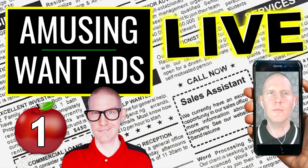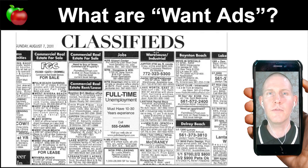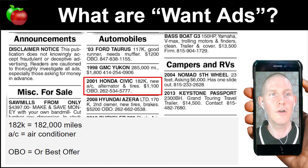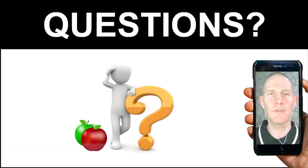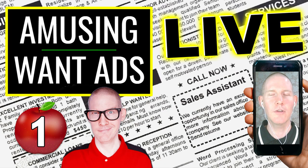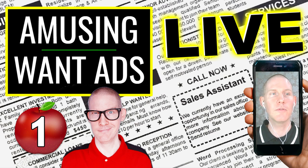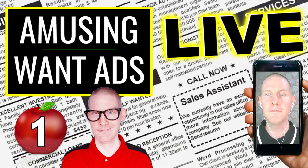Today we covered amusing want ads. A quick review: in the US, you'll find want ads in the classified section of the newspaper — usually at the back, while the front pages have breaking news. Want ads are just advertisements — you want to sell something, announce something, or find an employee. And sometimes they're a little amusing, unique, or spelled wrong, or something looks out of place.